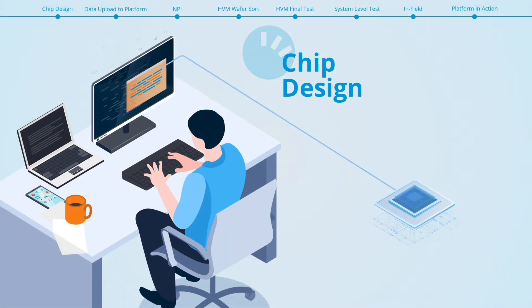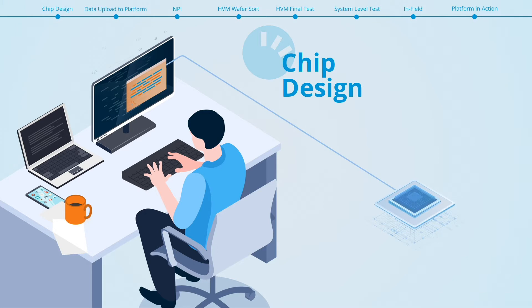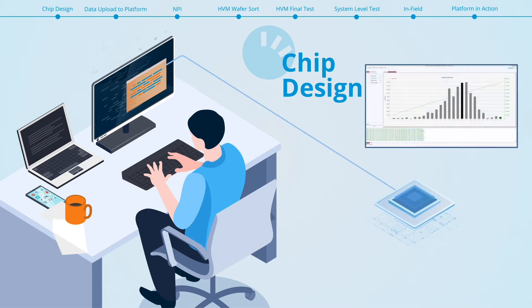The Proteantex solution starts during chip design, where your designers utilize powerful simulation engines to perform extensive analysis of frequency and power across hundreds of process points, voltages and temperatures.